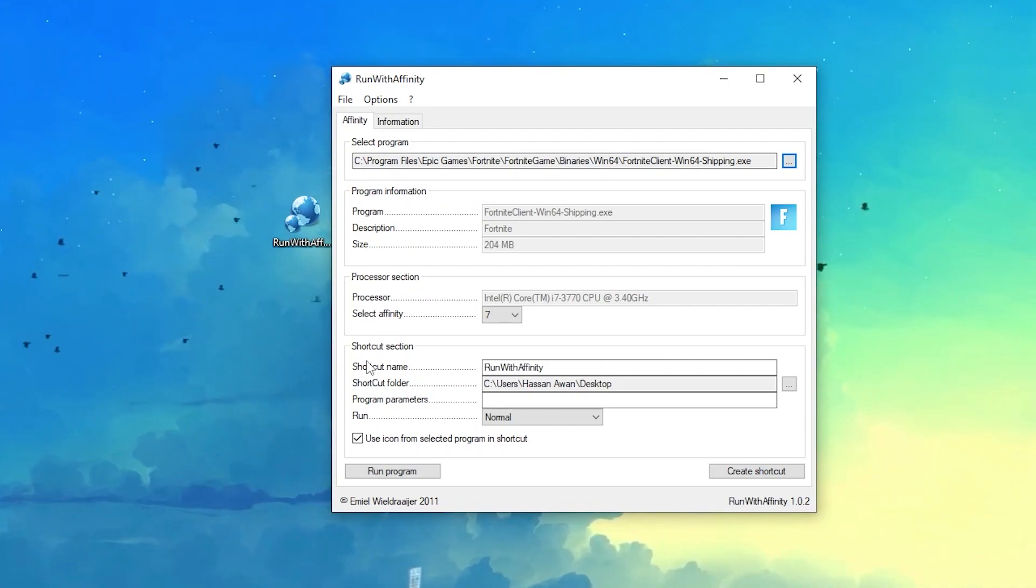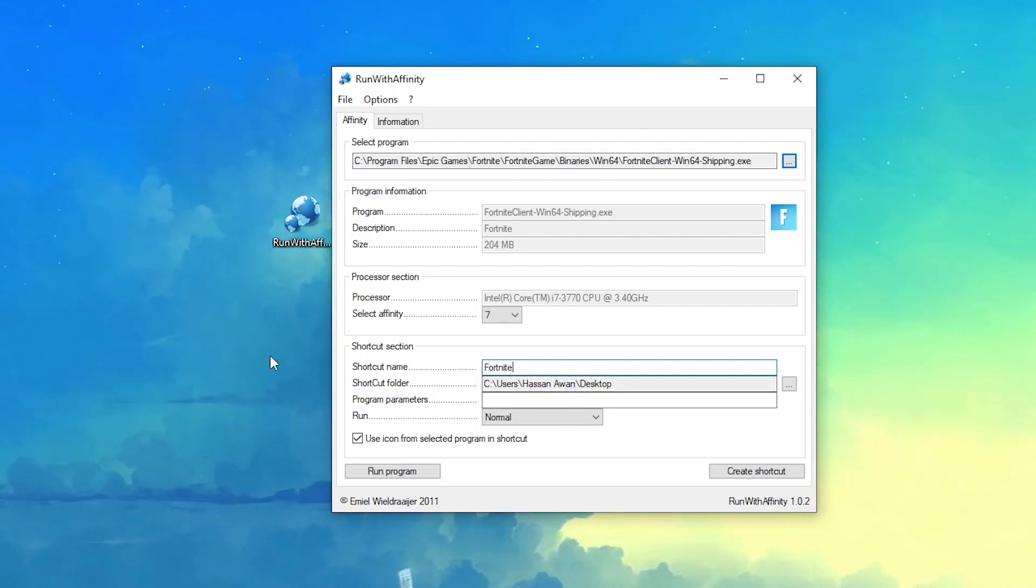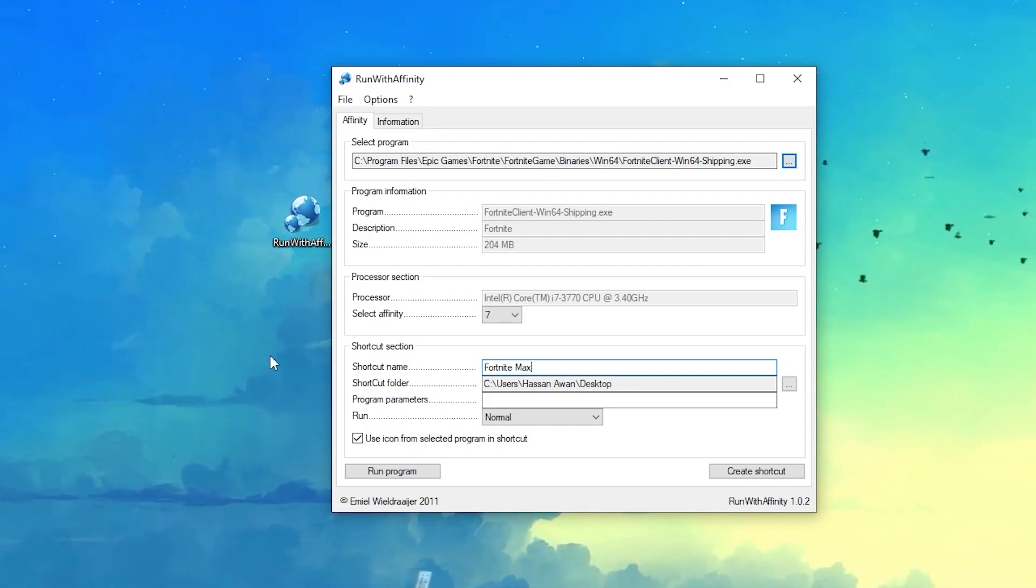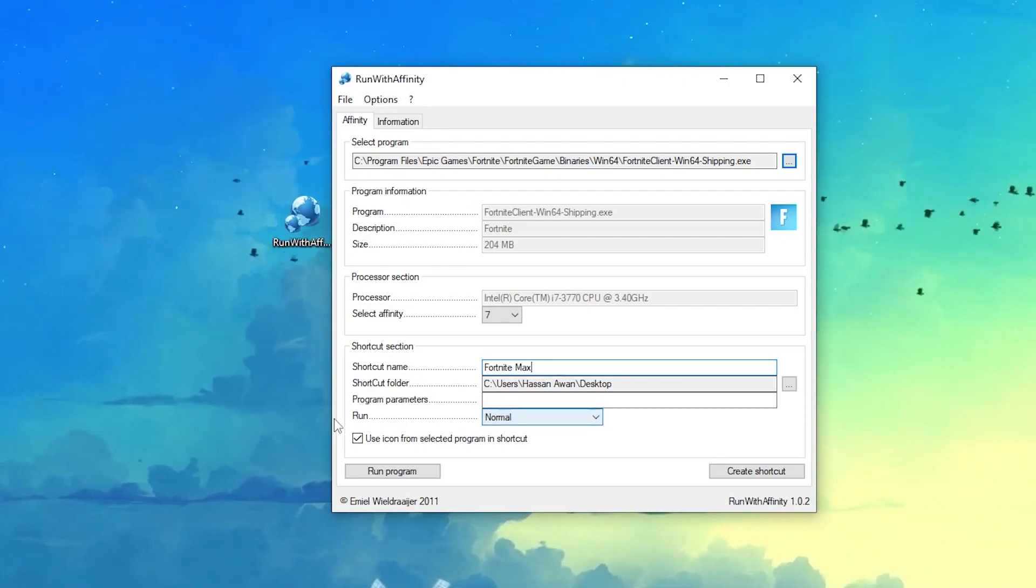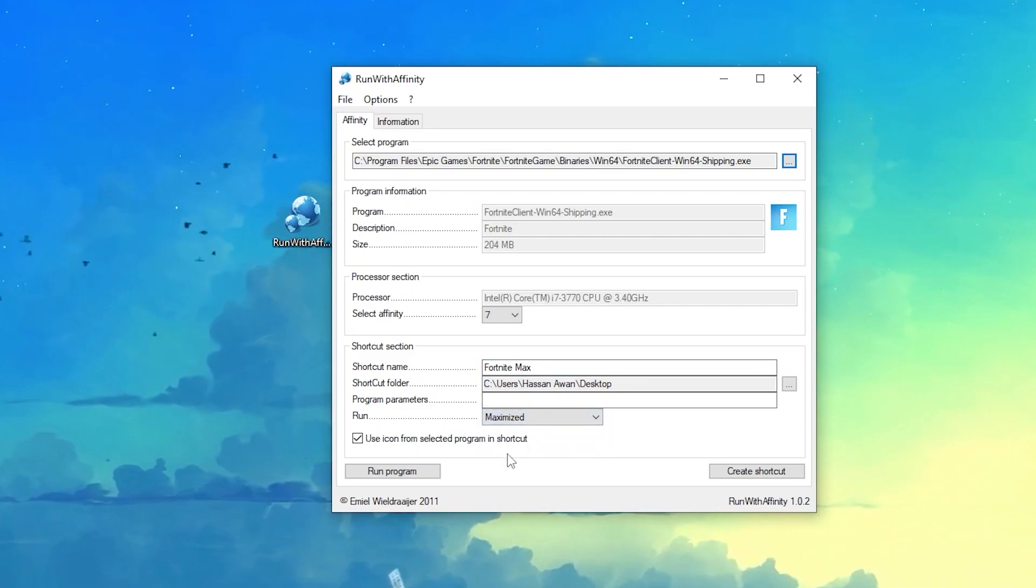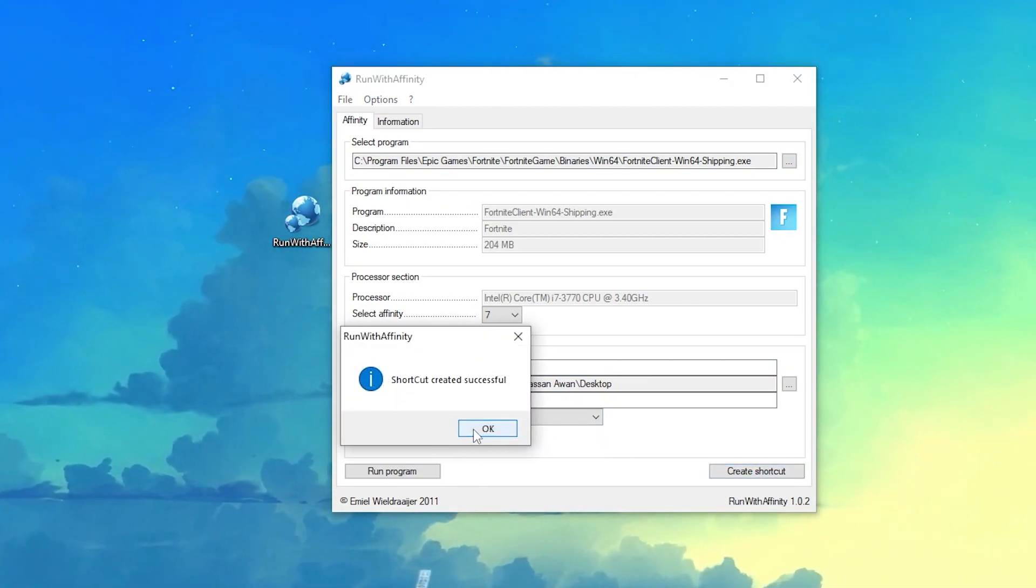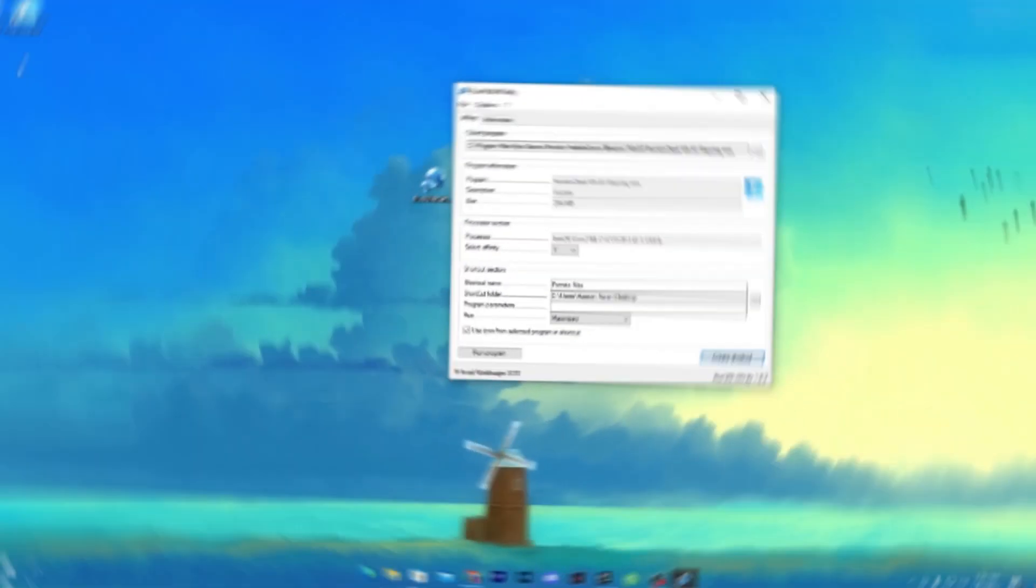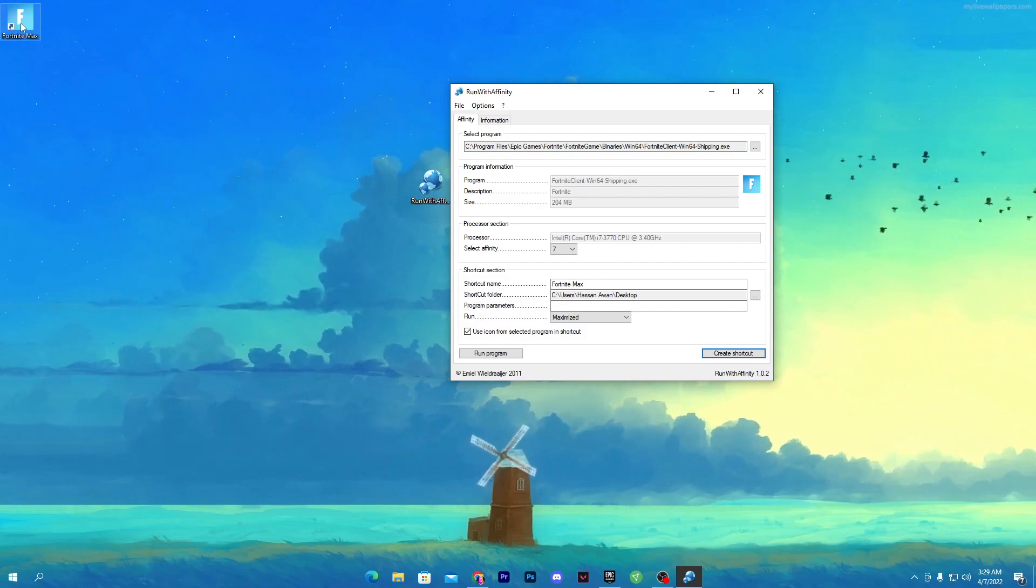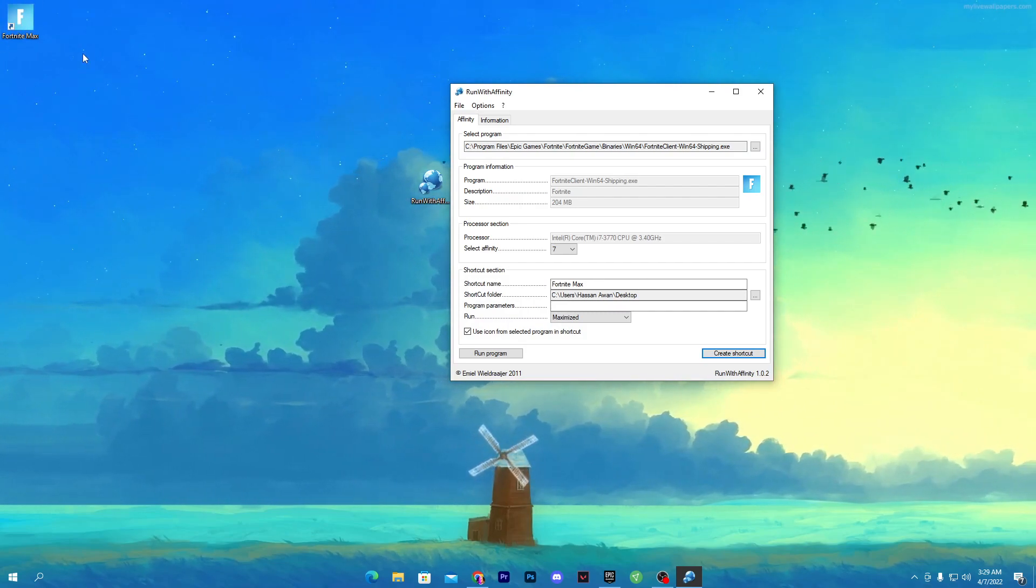Once you do it, now you need to go for the next Shortcut section option. Now you need to type here Fortnite Max. Here you need to click on this Run option and set it to Maximized. Click on this shortcut button and click OK. Here you will get the shortcut of Fortnite with high performance.